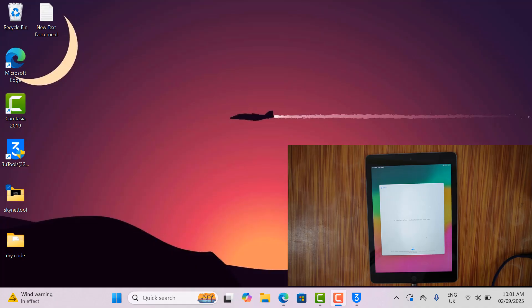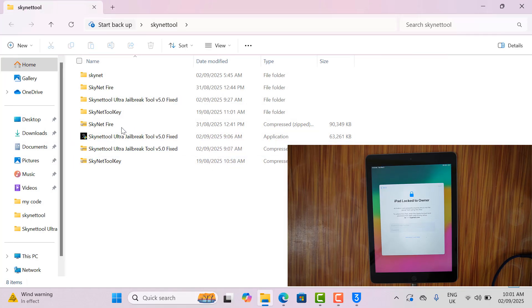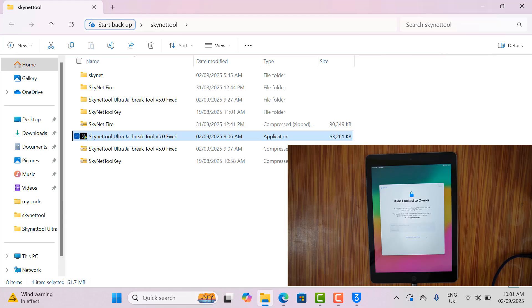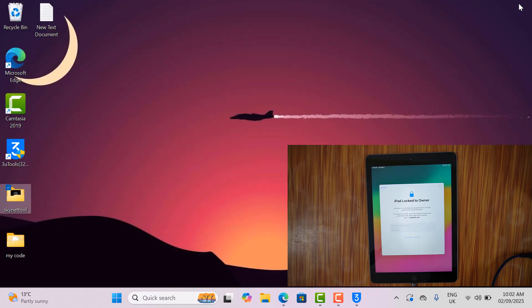If you want to jailbreak, then you need to download Skynet tool, ultra latest version for use. As you can see, I already downloaded the jailbreak tool. Now I need to open it for jailbreak.